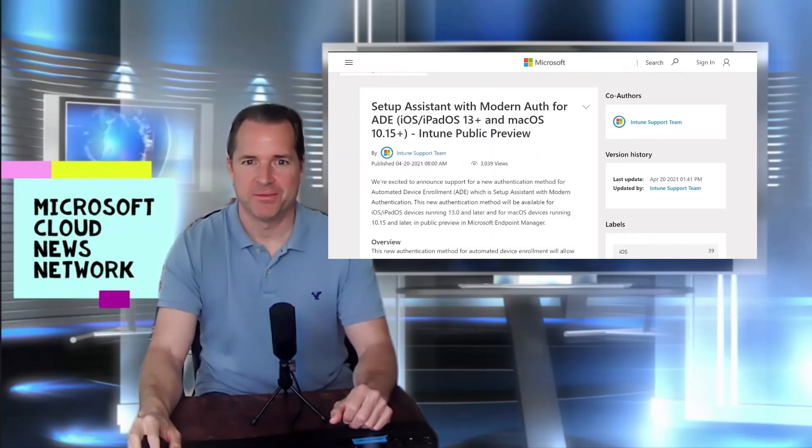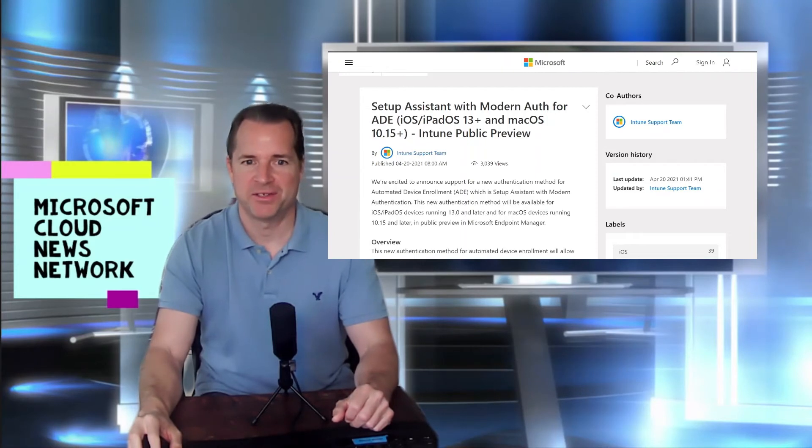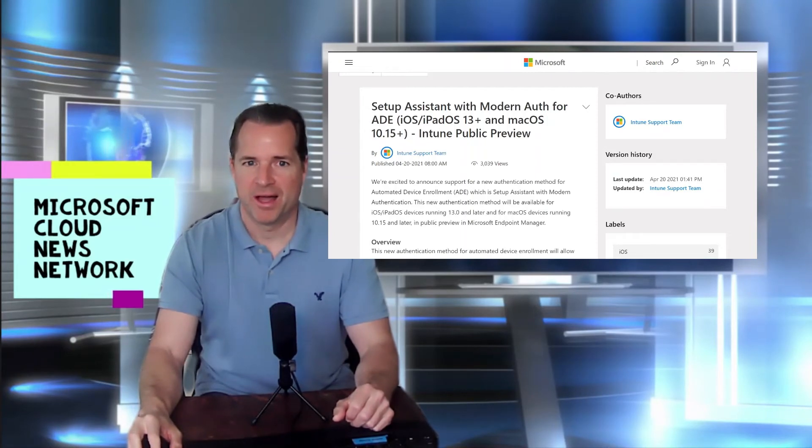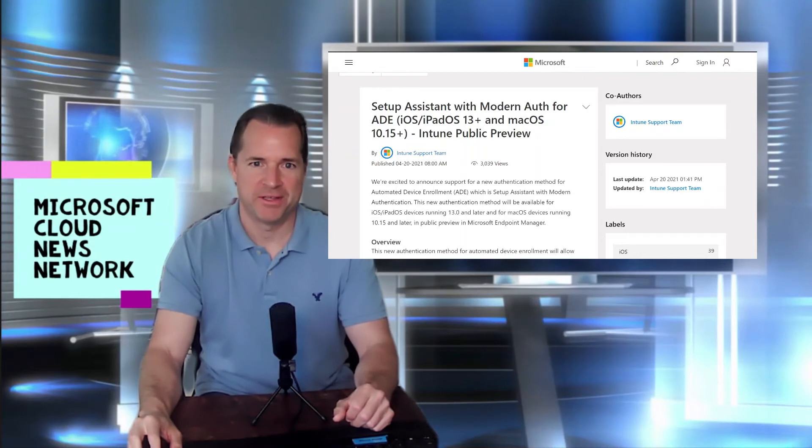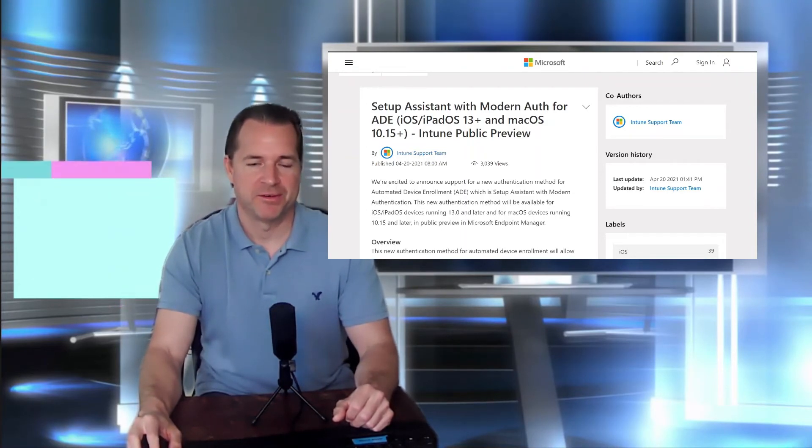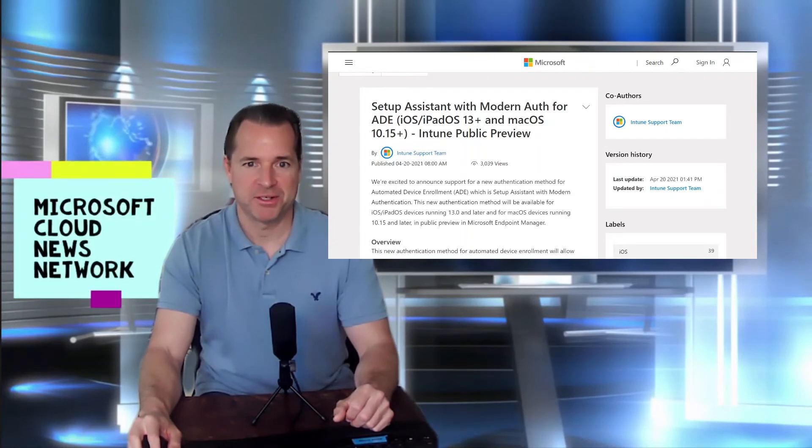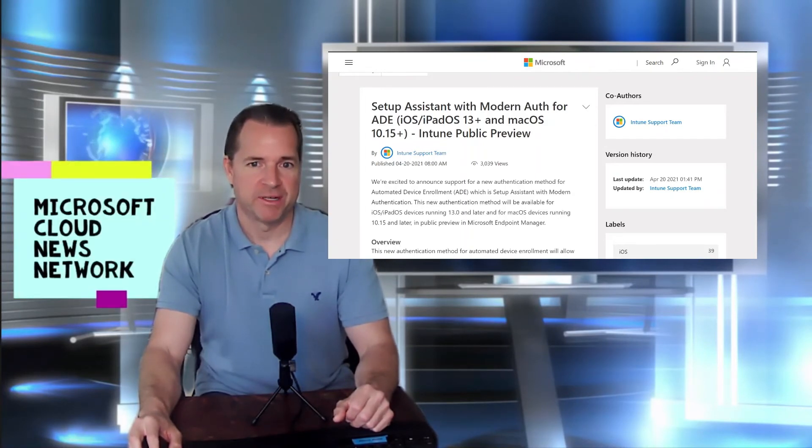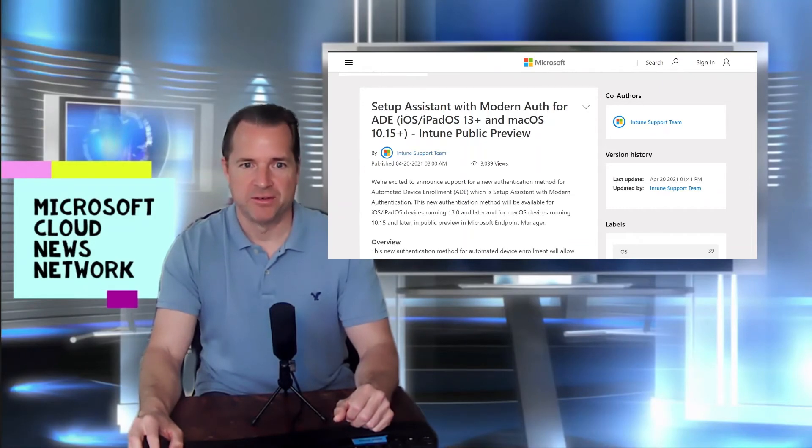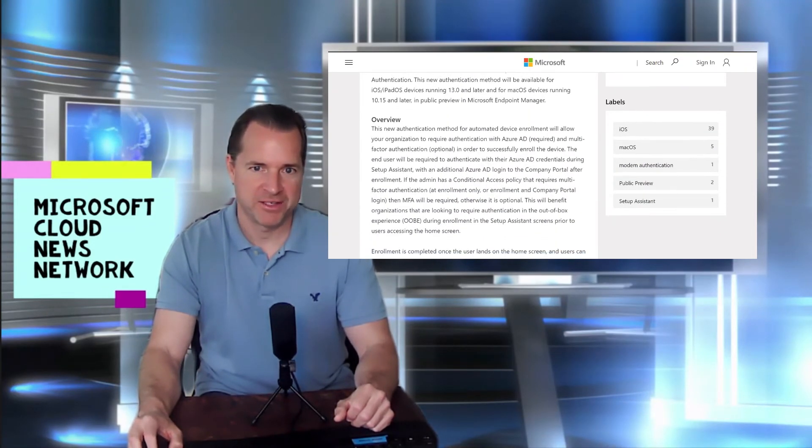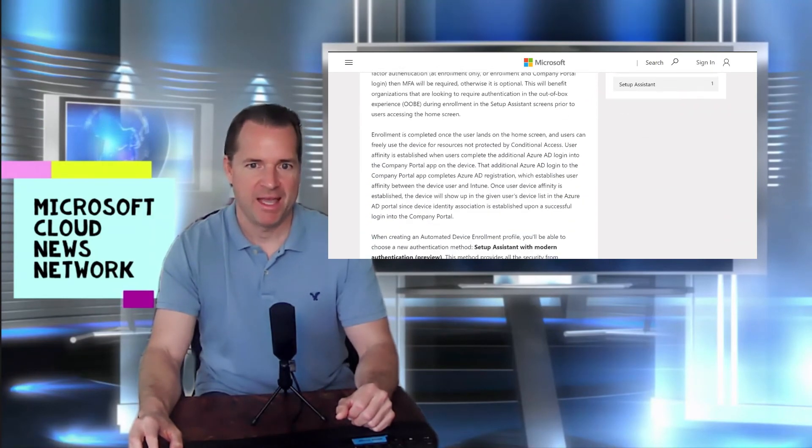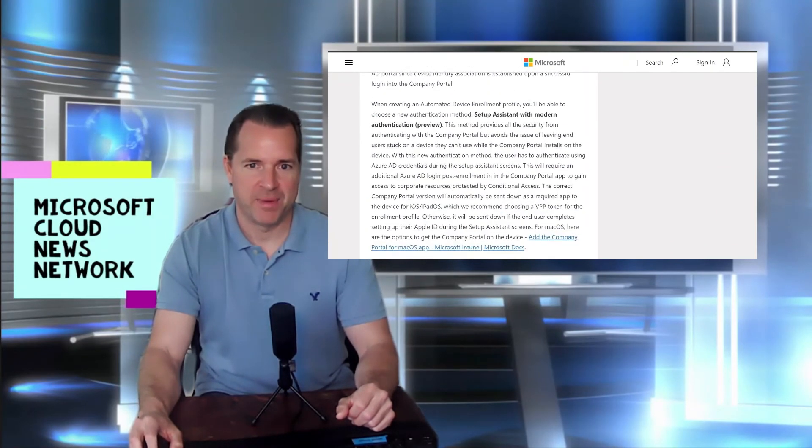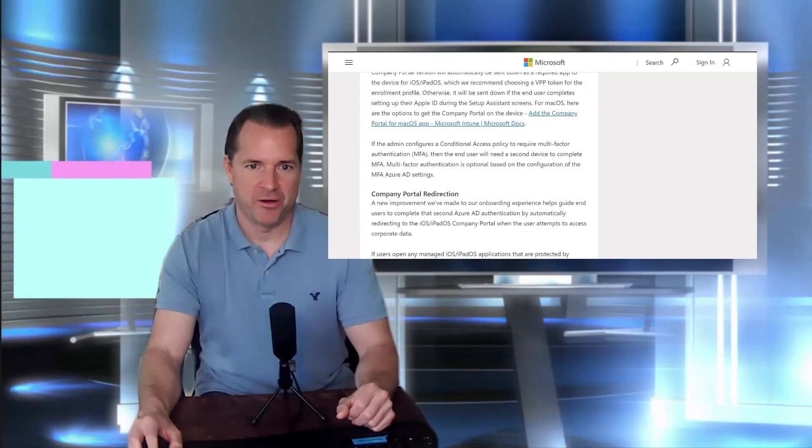Setup Assistant with Modern Auth for automated device enrollment for both iOS-based devices and Mac OS devices. So this is part of Intune, also known as Microsoft Endpoint Manager. It's a public preview, which leverages some modern authentication methods to automate device enrollment for iOS devices, such as iPads, iPhones, and also MacBooks or Mac OS-based devices.